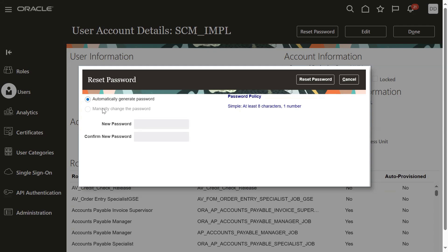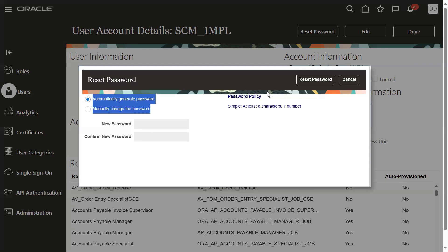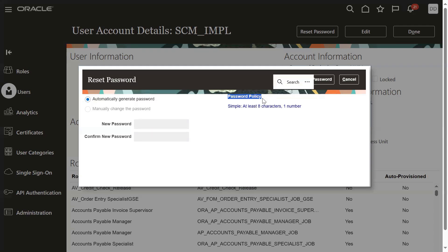Manually changing the password option is disabled and you have some password policies also. So if the admin person wants to give permission for a manual change, then we need to look into the configuration.